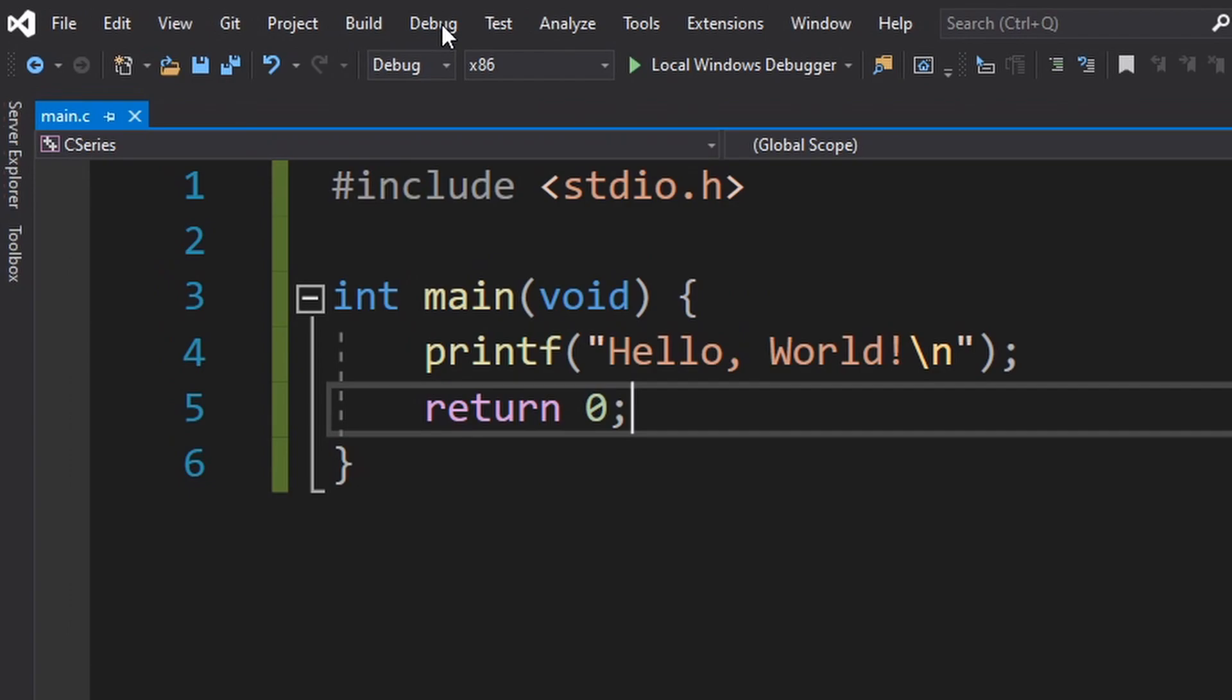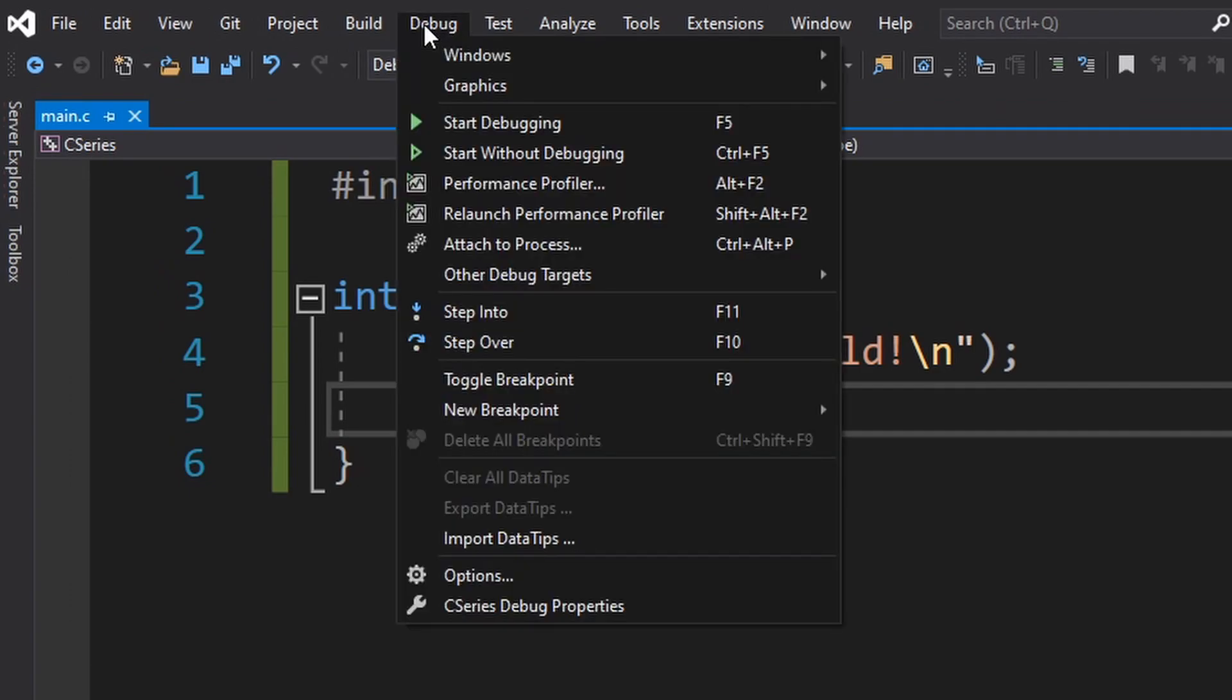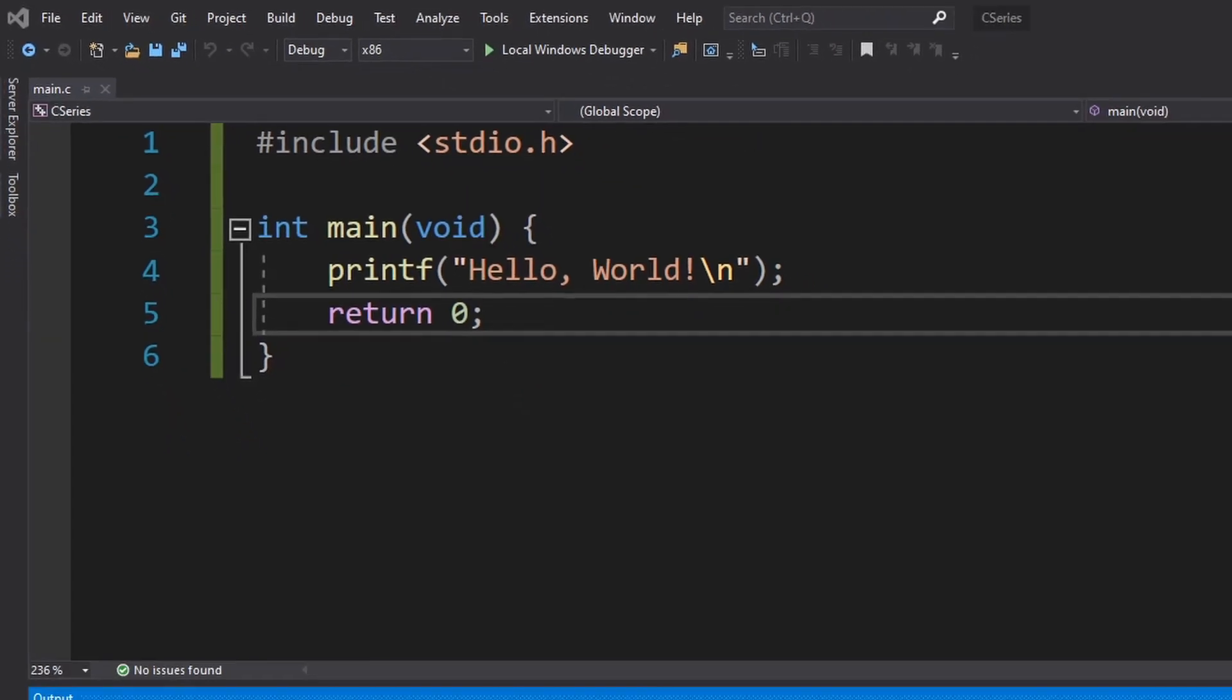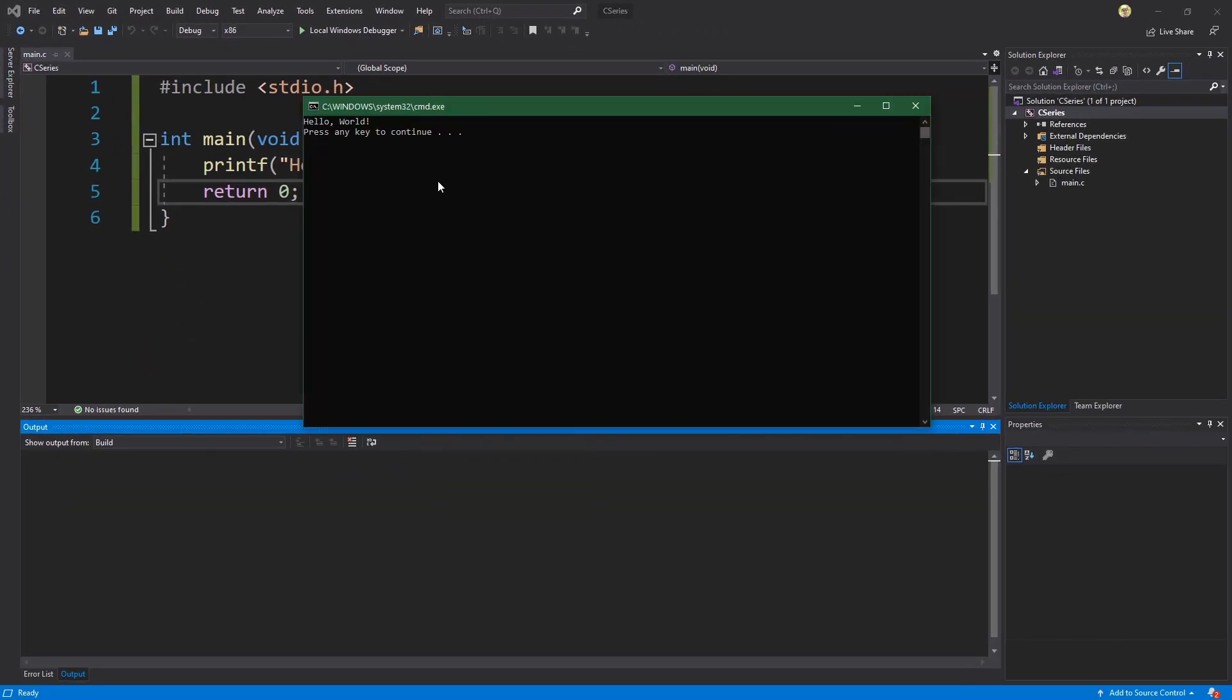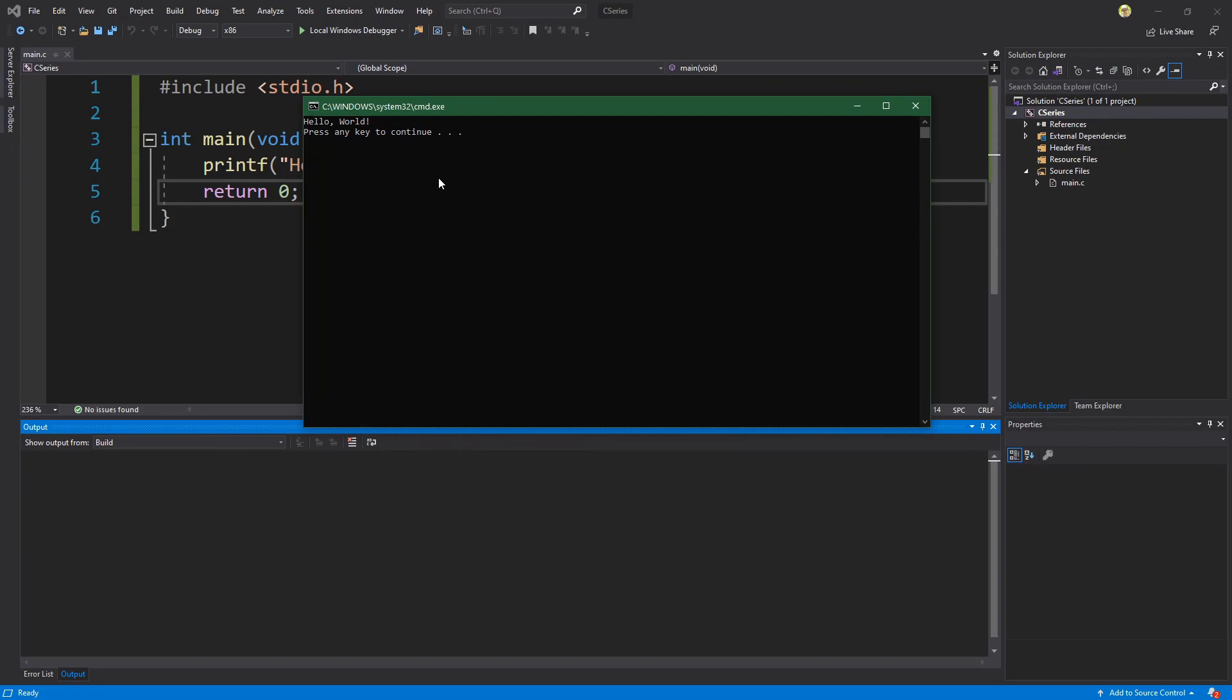So if we go to the debug menu and we choose start without debugging whose keyboard shortcut is ctrl f5 this will pop up a command prompt window that gives us a prompt that says press any key to continue to actually close it so we can actually see what our application does. So you can either press ctrl f5 or choose run without debugging.